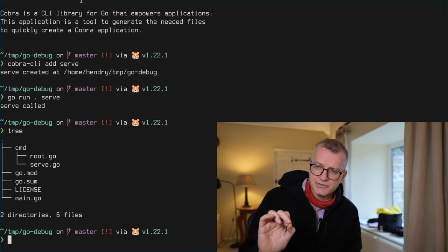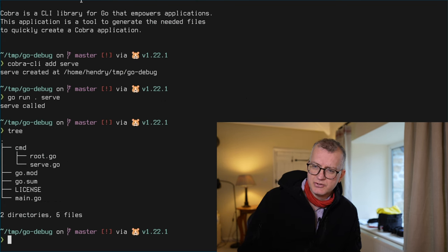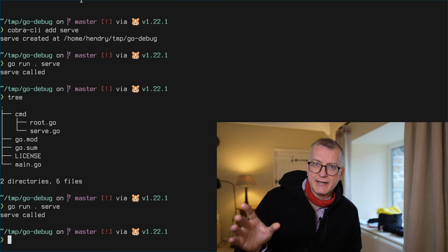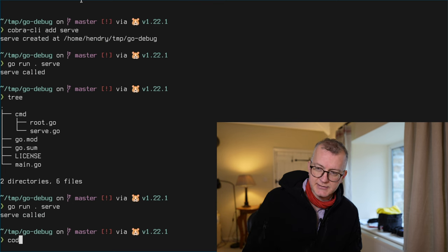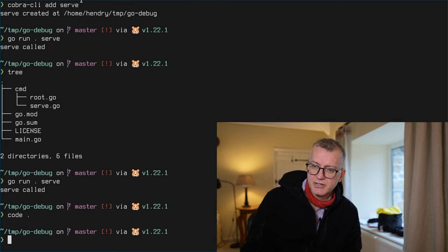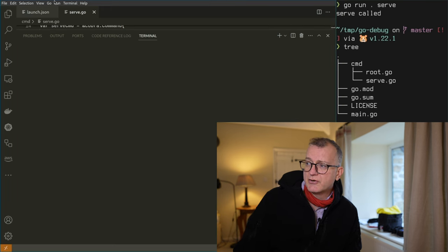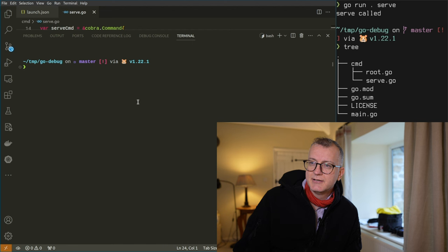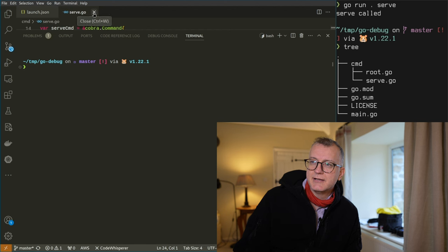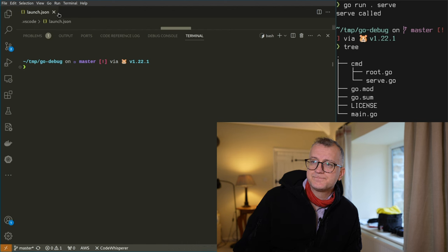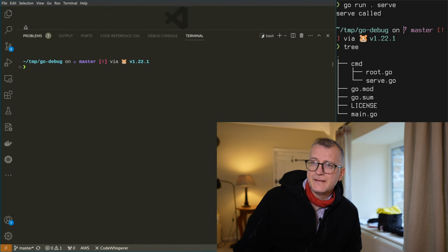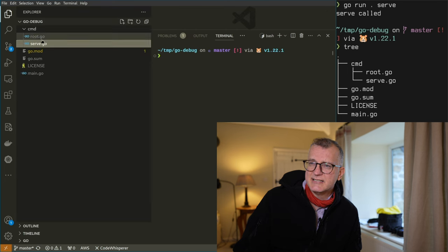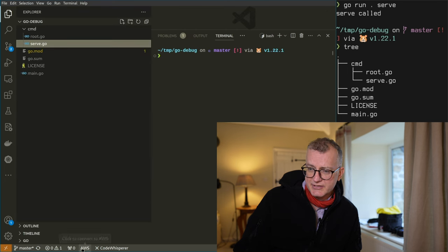So say I want to do just this, but I want a debugger. This is where Visual Studio Code comes in, of course. Let's see how we do this.